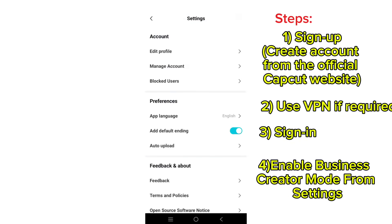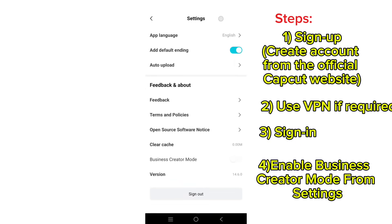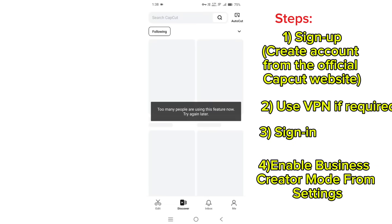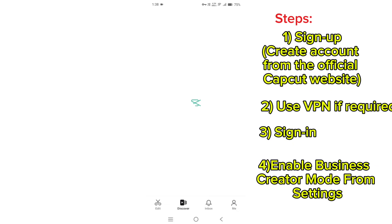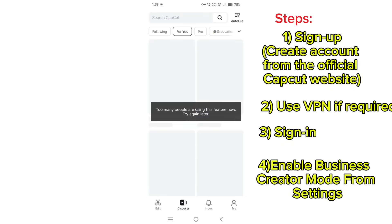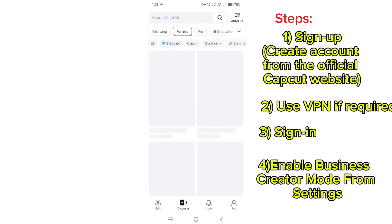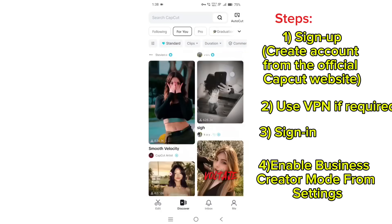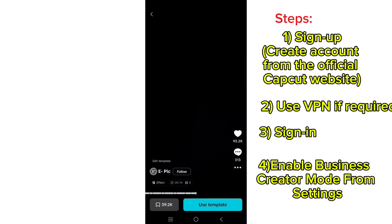Select the settings icon, scroll down, enable business creator mode. Now everything is done. You can use CapCut peacefully.